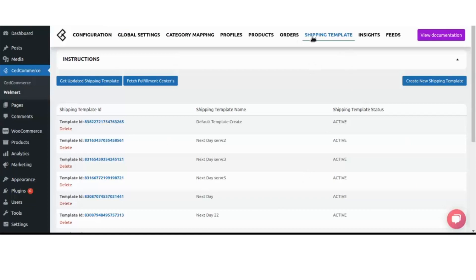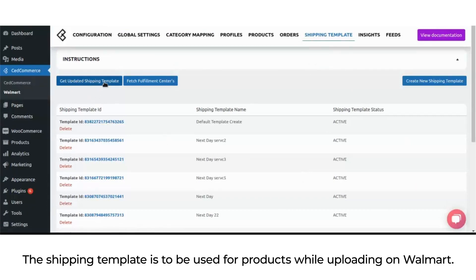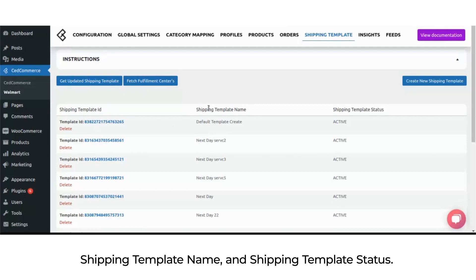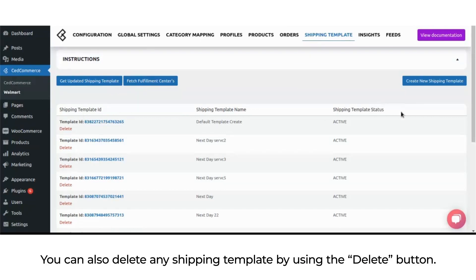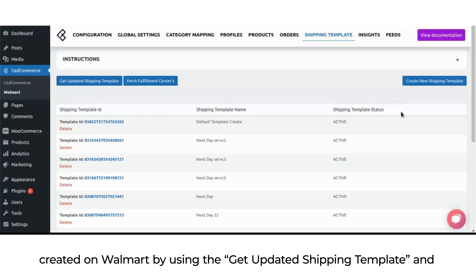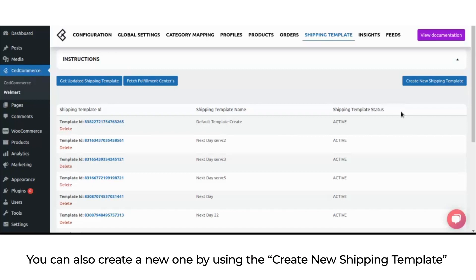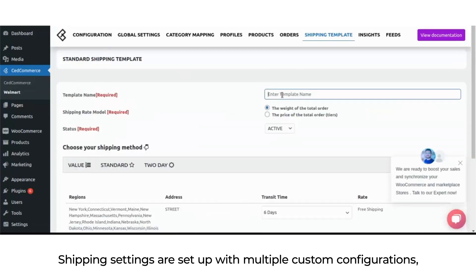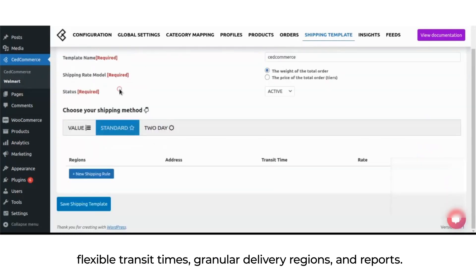The shipping template section is used for products while uploading on Walmart. You can see columns like shipping template ID, shipping template name, and shipping template status. You can delete any shipping template using the delete button, fetch shipping templates and fulfillment centers created on Walmart using the get updated shipping template and fetch fulfillment center buttons respectively, and create a new one using the create new shipping template button. Shipping settings support multiple custom configurations, flexible transit times, granular delivery regions, and reports.